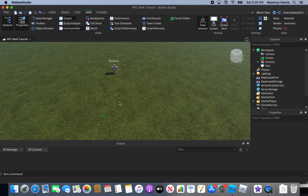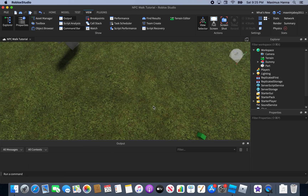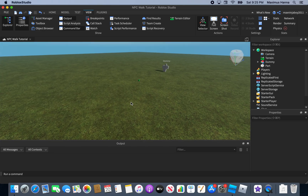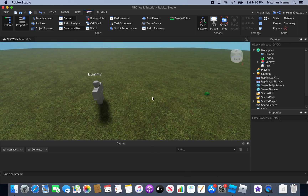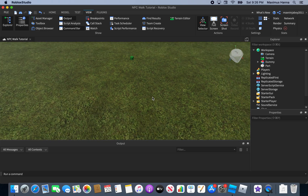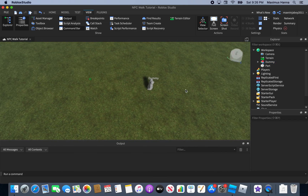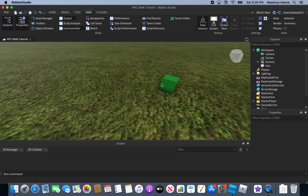Hey guys, welcome back to another video on the channel. Today I'm going to be showing you how to make an NPC walk to a specific area in Roblox Studio — the updated version. I remember I made a tutorial on this before with the old version, and I want to make a new version, so we're gonna start now.